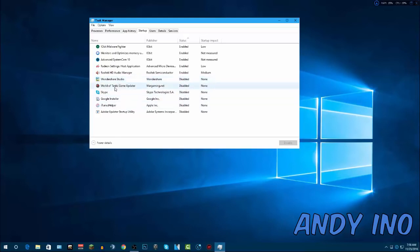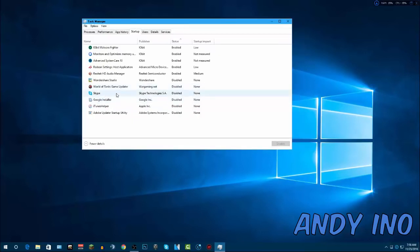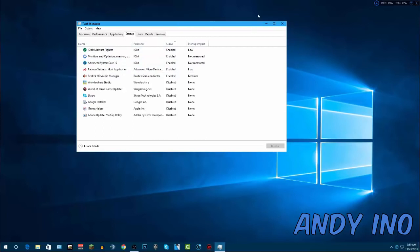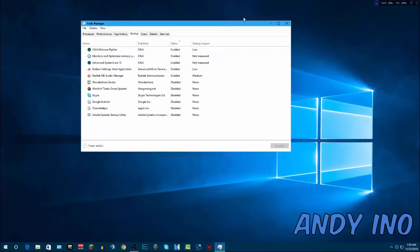I've disabled Wondershare Studio, World of Tanks Game Updater, and Skype — Skype is a big one that can greatly increase boot time. Google installer, iTunes helper — those are all unnecessary unless you actually open those programs. What I have enabled is my Malware Fighter, a RAM optimizer, a cleaning software, and my graphics and audio drivers. That's it. Sort by high to low impact and disable everything high impact that you don't need immediately on startup. I helped a friend go from a five-minute boot time down to a minute thirty just by fixing startup programs.